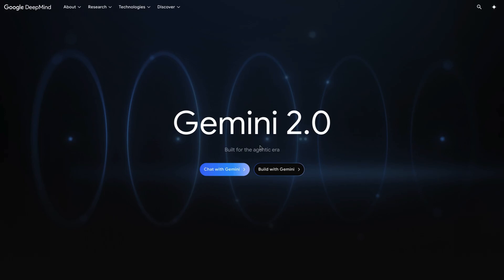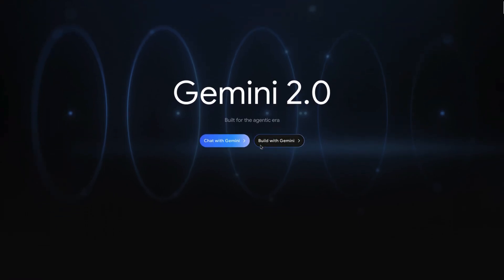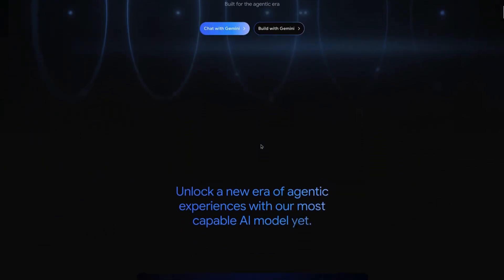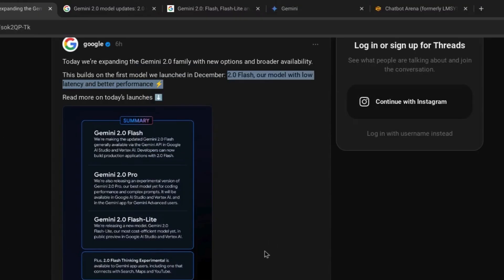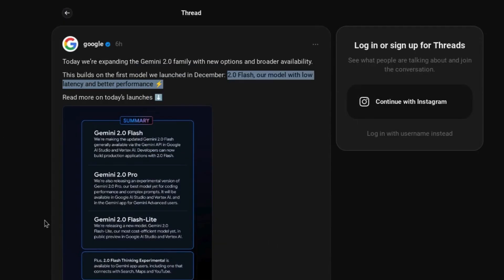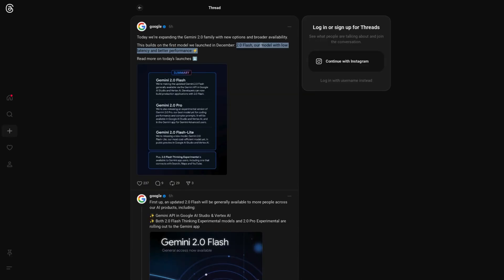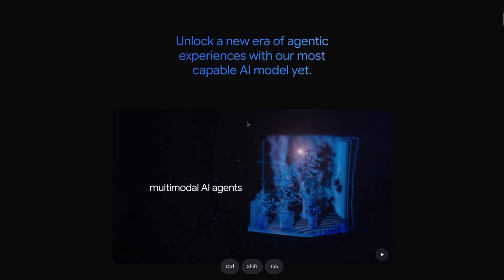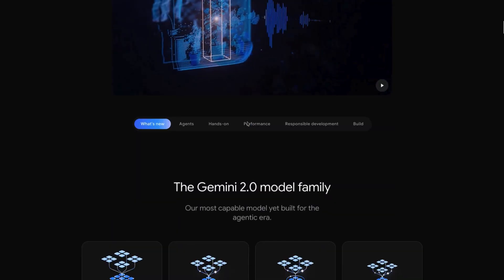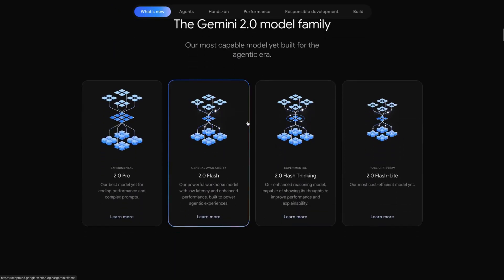Google released more free Gemini 2.0 AI models and expanded availability for this family of models. They're building on the low latency and high performance features of their initial 2.0 Flash launch. In this Gemini 2.0 announcement, they're giving us updates for four AI models.